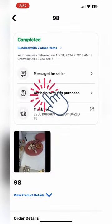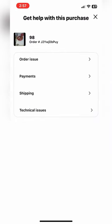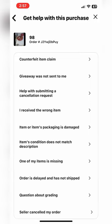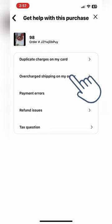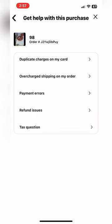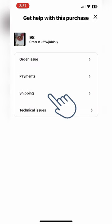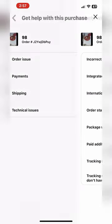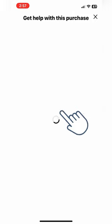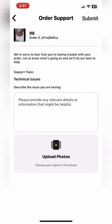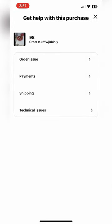You've got subtotal, shipping, taxes, and order total right there for you under the purchase history. You can also go to Message the Seller or get help with this purchase. You can click on order issues and it is gonna pull up all of these different categories. You can also click on payments, shipping, and also if you need help with technical issues. So all of that is right there in your order history.